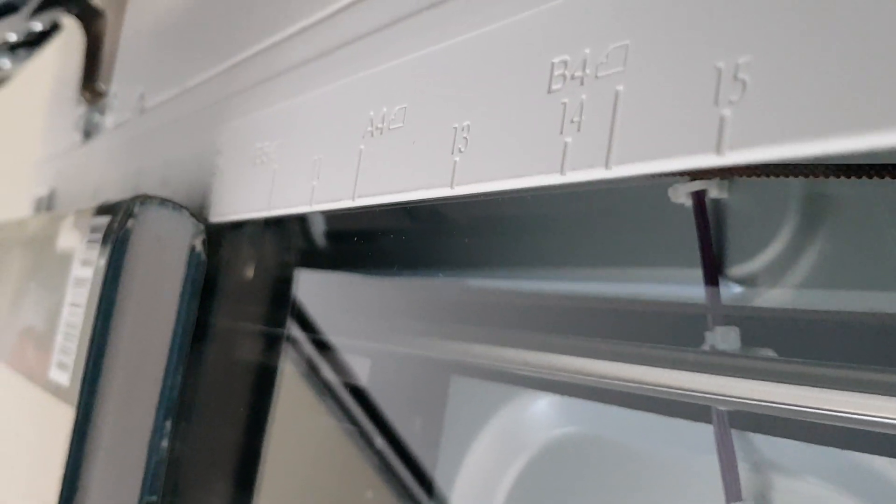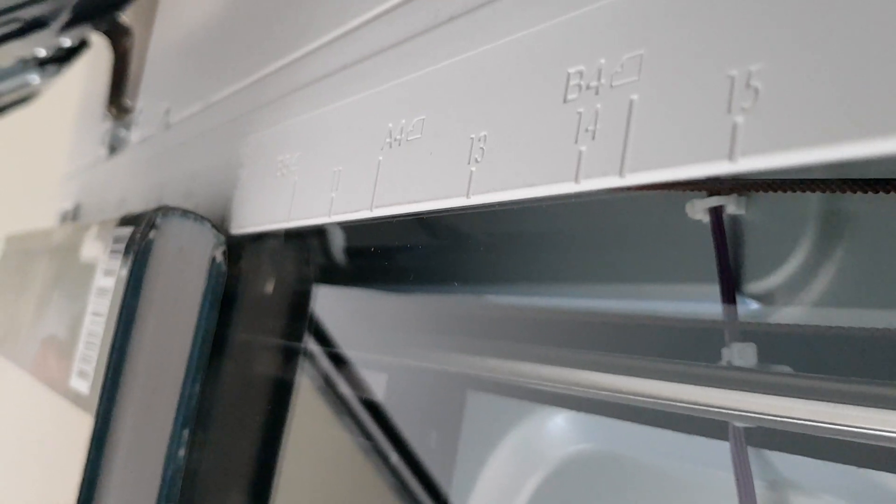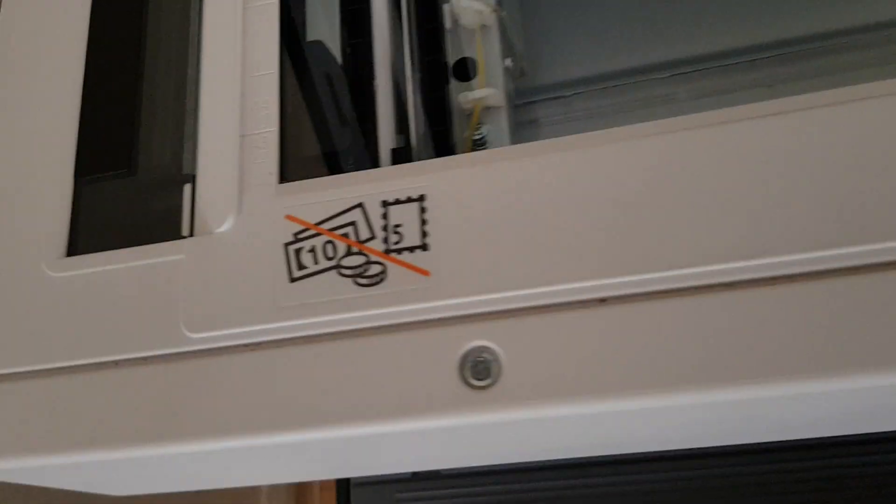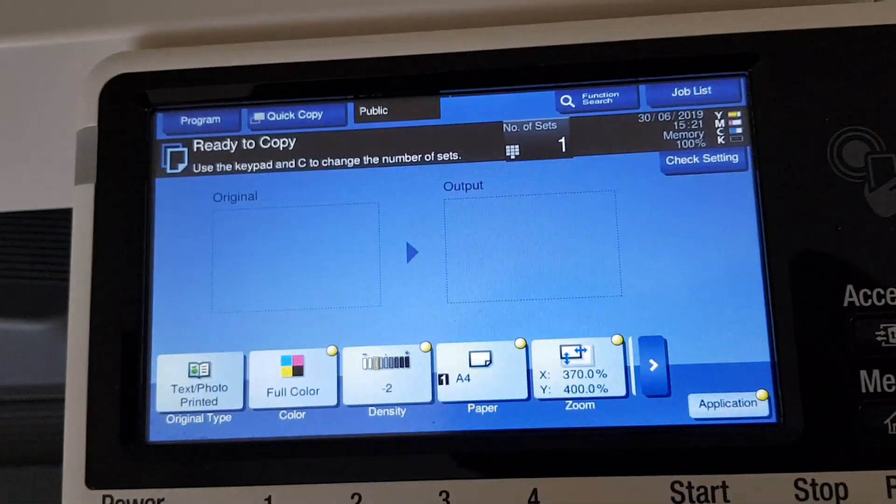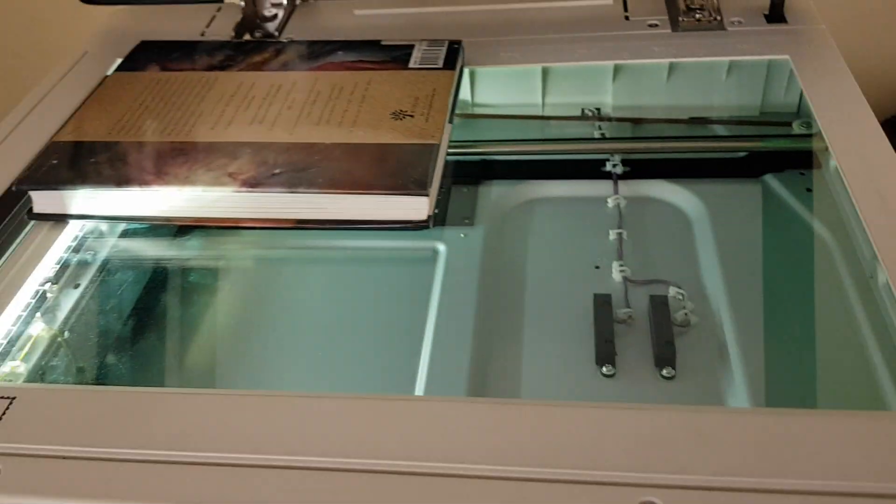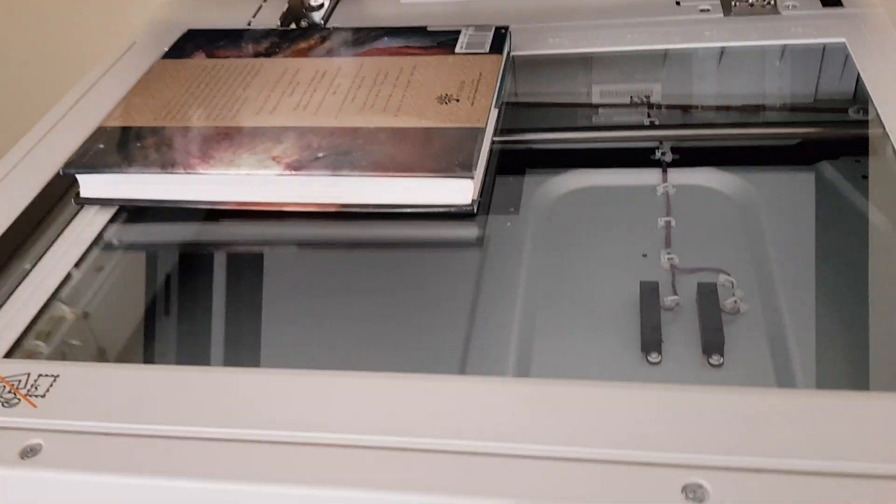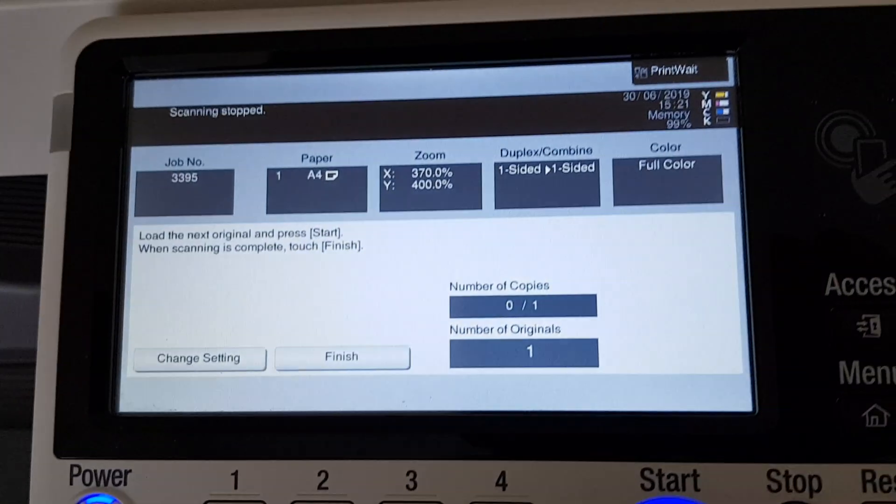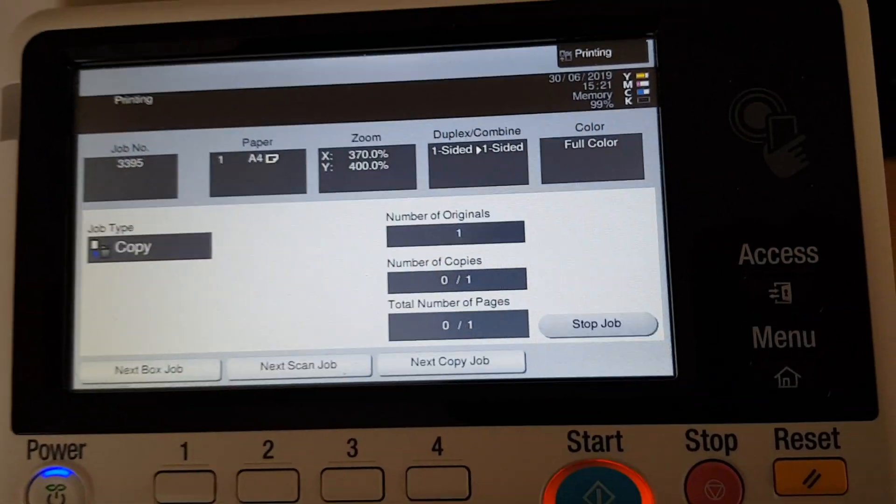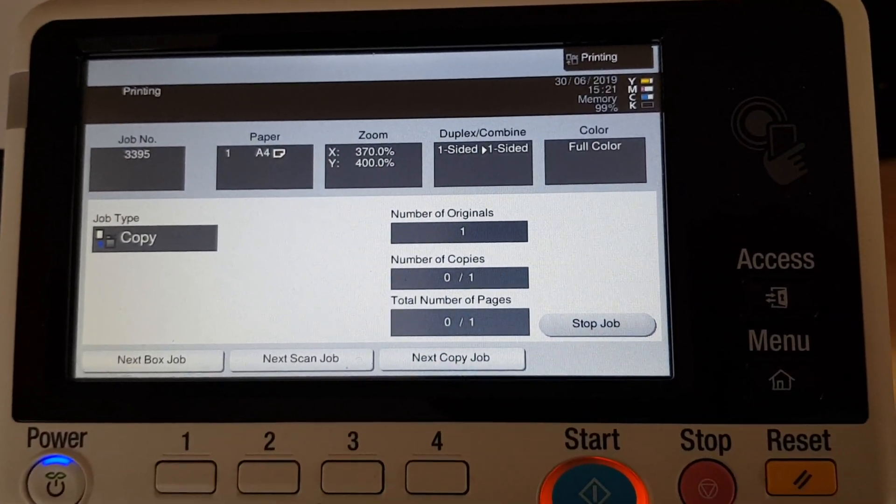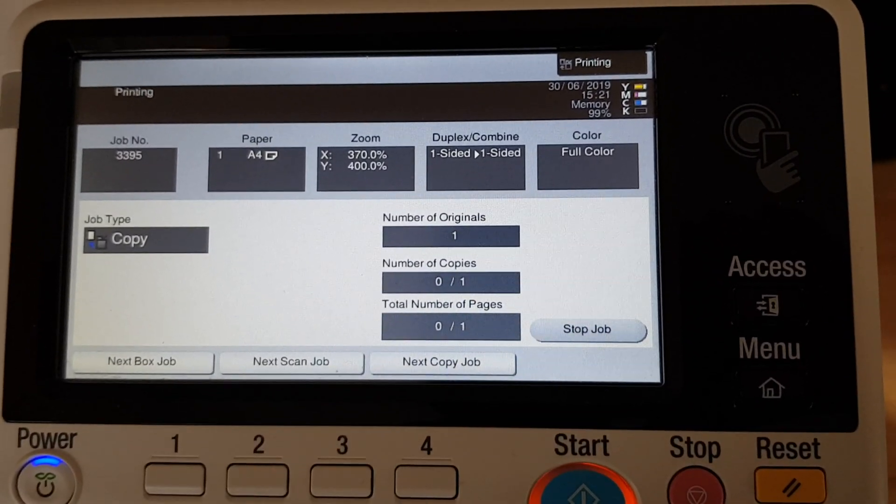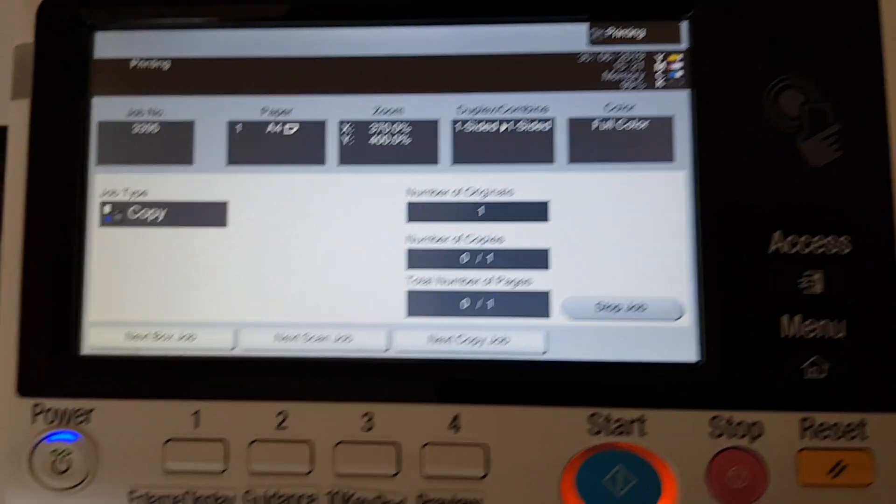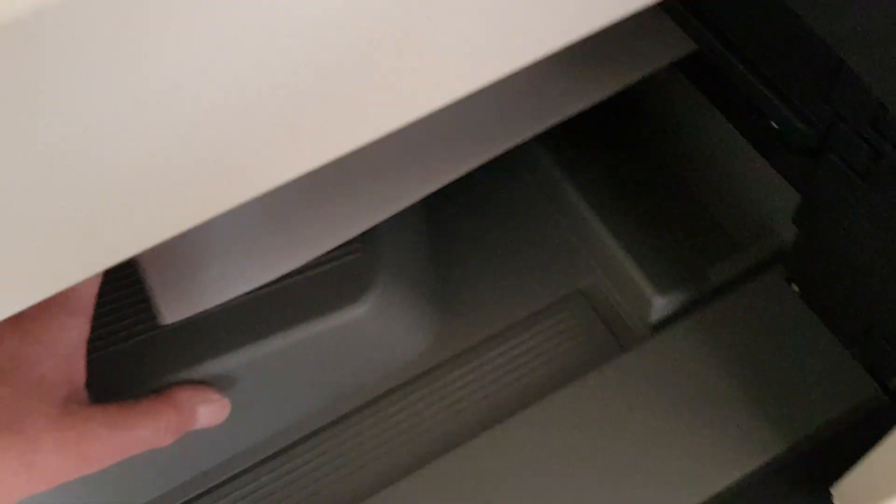So we're just... sorry about that. I'm trying to get the video looking good while we're doing this. So let's see how this will look. We don't need to put the doc feeder on it. Let's see how this version comes out.